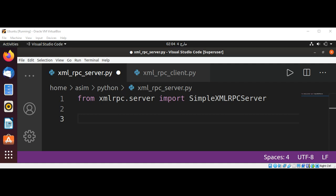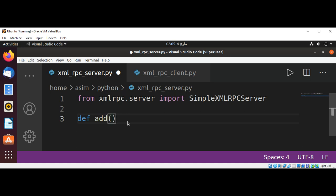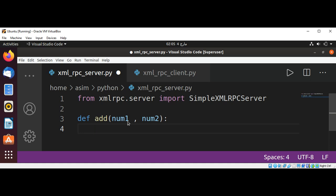And now we are going to provide a function named add on the server. It will expect numbers as arguments and return the sum of those numbers. So we are going to define our add function and pass in two arguments, num1 and num2. We are going to return the sum of these two numbers.